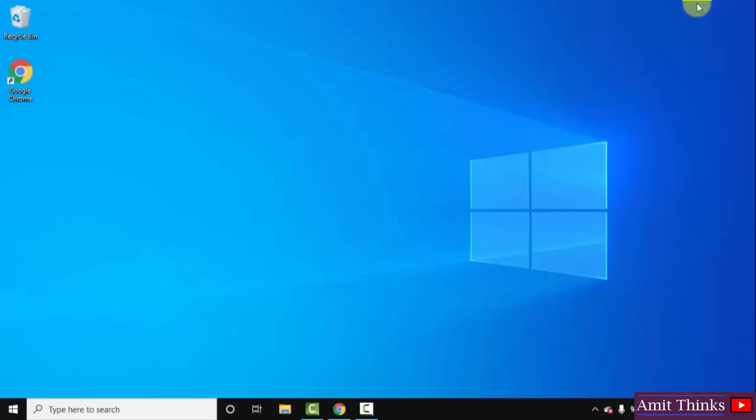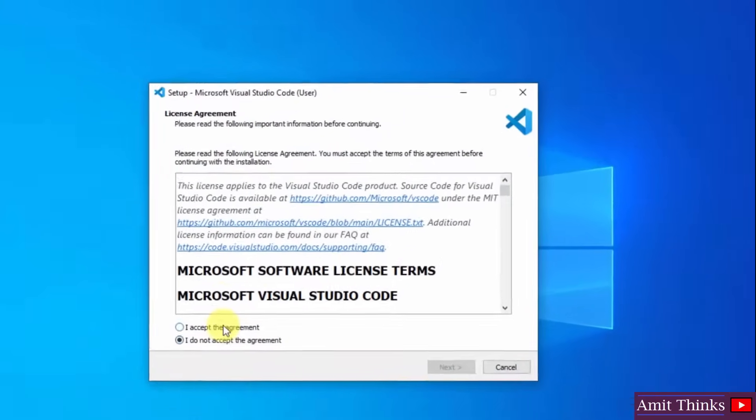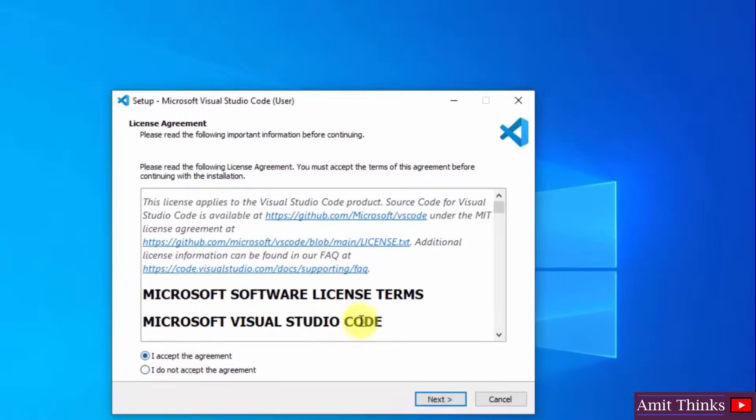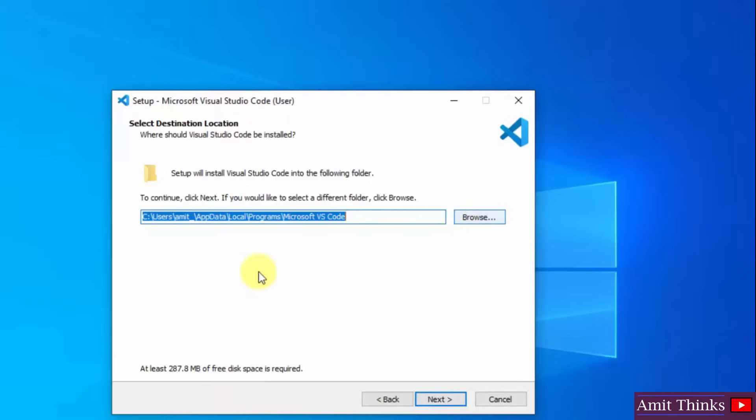Minimize this. Click on I accept the agreement. Click on next. Herein you can see it will get installed in the following location and it will only take 287 MB. If you want to change the location you can click here, but I will keep the default and click on next.